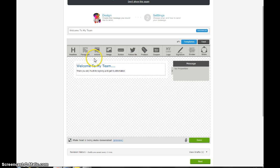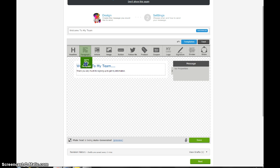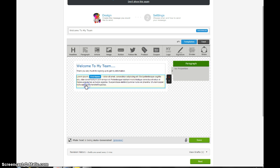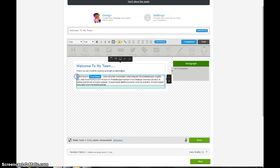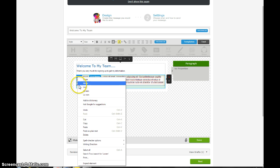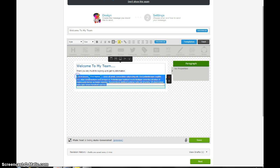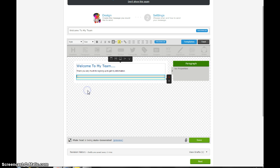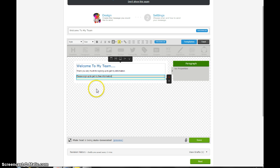Then if you want to separate it by paragraphs again, you can do another paragraph. Give you some spacing. Let me get rid of this, click twice, highlight it, get rid of it. Please sign up to get my free information. I'm just making stuff up.